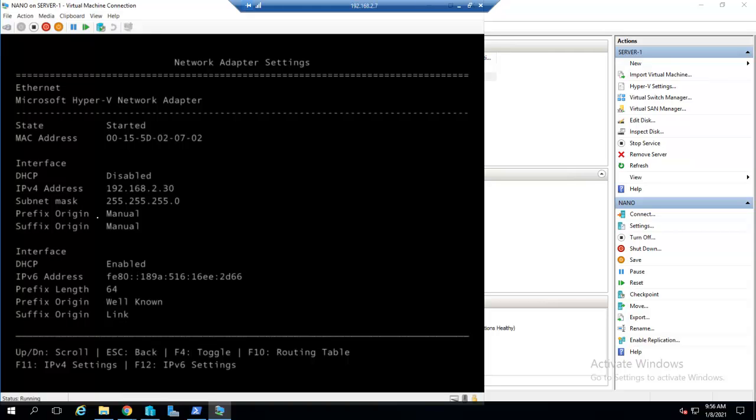The prefix origin is manual and suffix origin is also manual. As you can see, our machine is configured for setting up any role which you want to run. In the next video I will show you how to join the domain. Stay tuned. If you like my video, do give a thumbs up and subscribe to my channel. Thanks for watching.